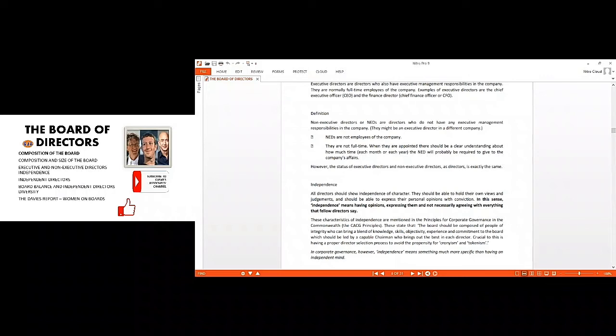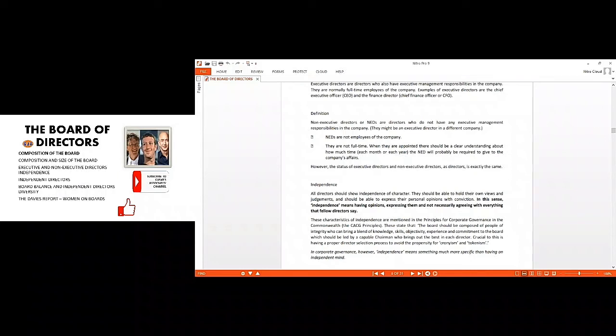In this sense, independence means they can have their own worldview and opinion as it relates to a particular matter concerning the organization because they do not have so much relationship that could be a constraint in their decision making. So they are more objective, and the composition of the board must have independent directors to balance things up.